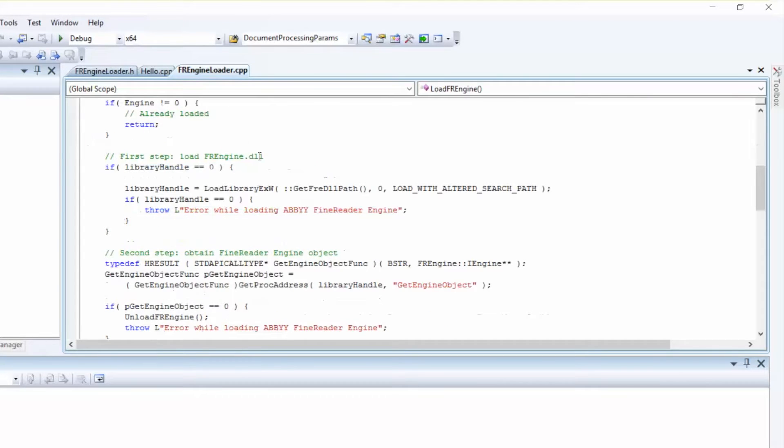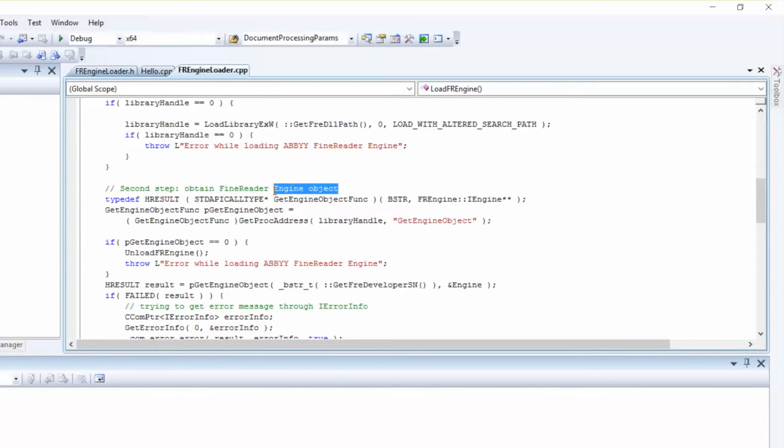First, we need to load the Abbey Find Reader Engine. To do this, we need to load the Find Reader Engine DLL.